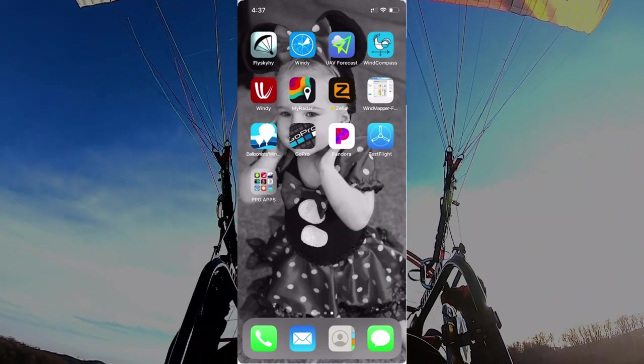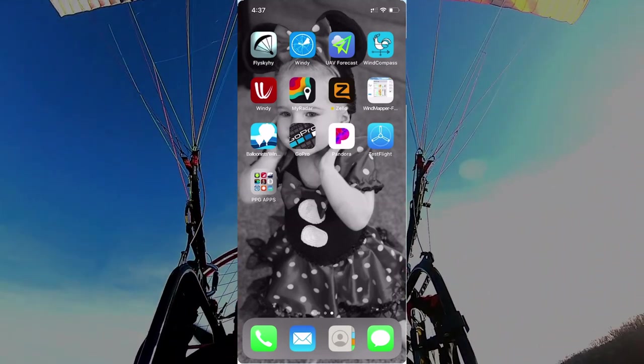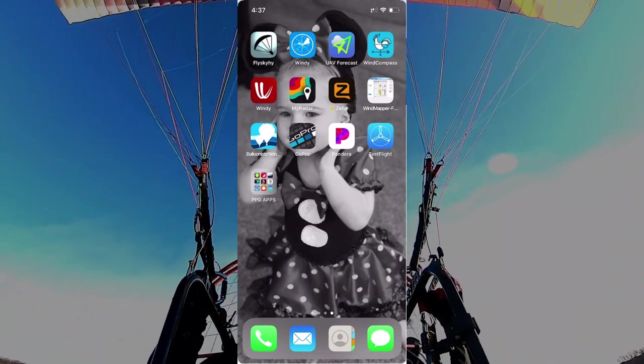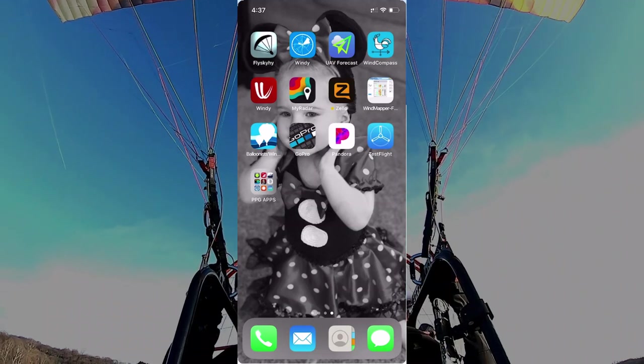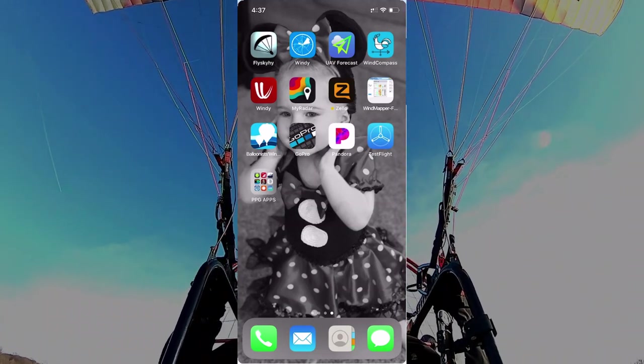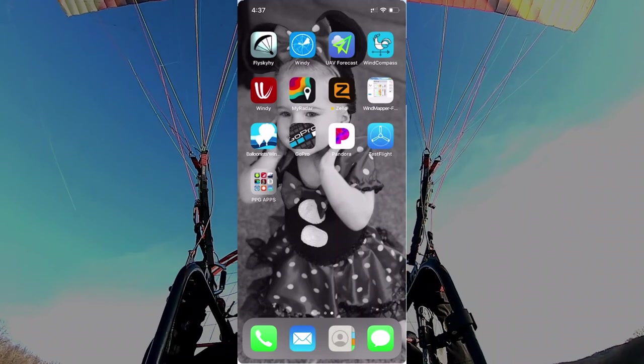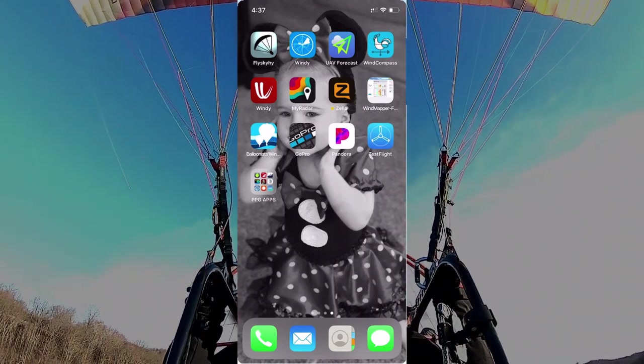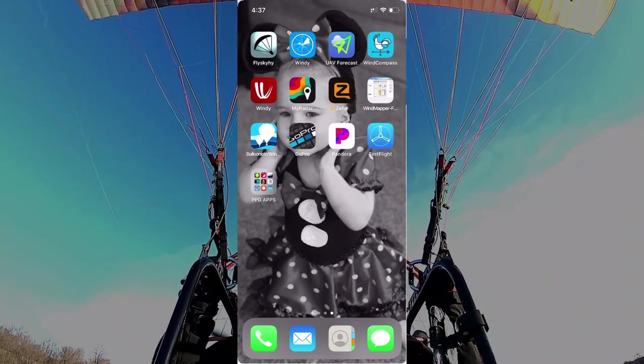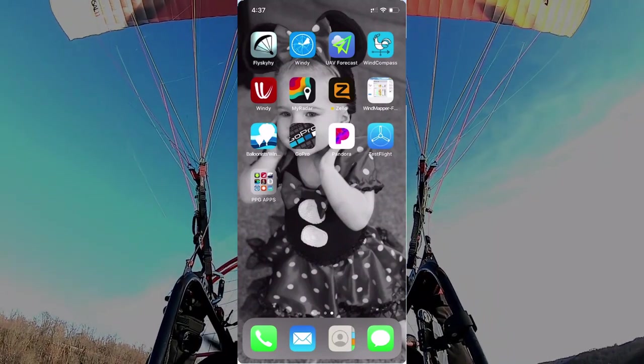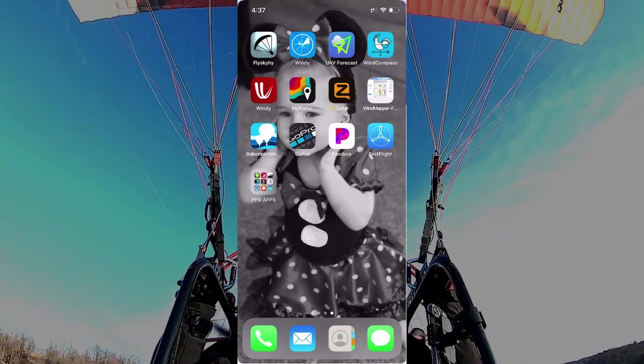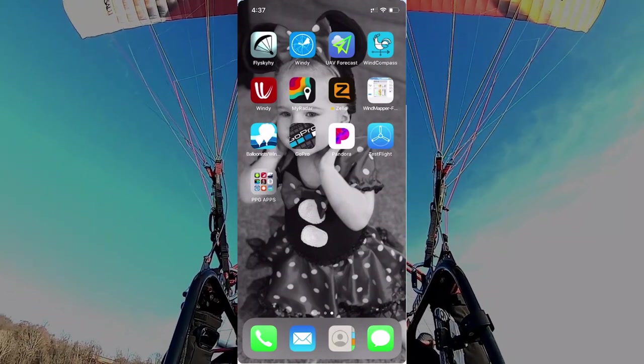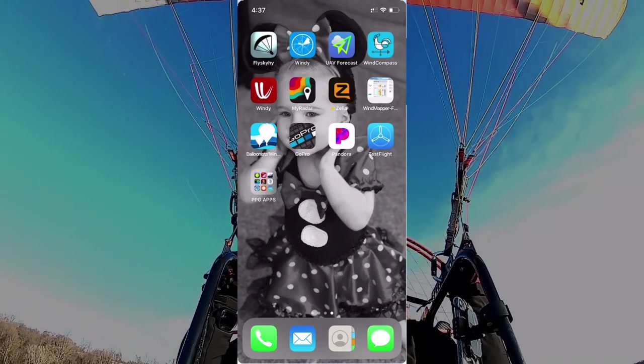And on the screen that you see now, I've got some of my favorite apps that I use. That's Fly Sky High, Windy, UAV Forecast, Wind Compass, and another version of Windy, MyRadar, Zello for Communications, Windmapper, Balloonus Wind by Ryan Carlton, my GoPro app, Pandora to listen to a little bit of music, and a test flight app that's part of a beta testing for Zello.